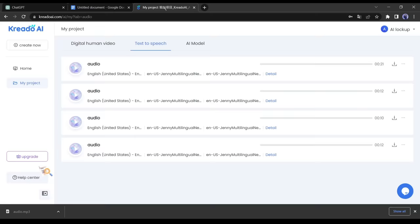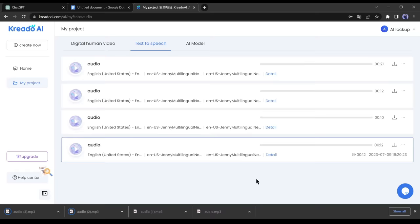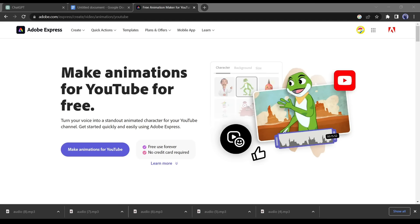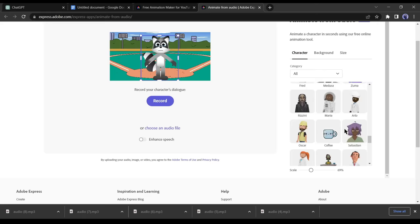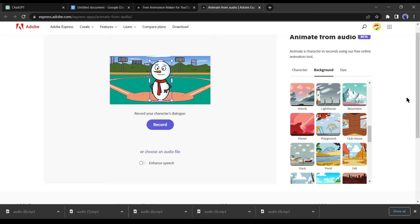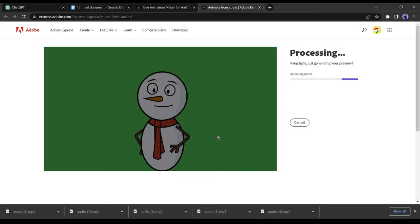In the next step, we will generate the animated character with the audio. For animation, we will use Adobe Express, a free AI animation tool. Once you are in Adobe Express, click on make animation for YouTube. Select a funny character for your video. Since we are targeting children, funny characters keep them engaged. After selecting the character, click on background and choose a custom color. Then select the video size as YouTube video size.